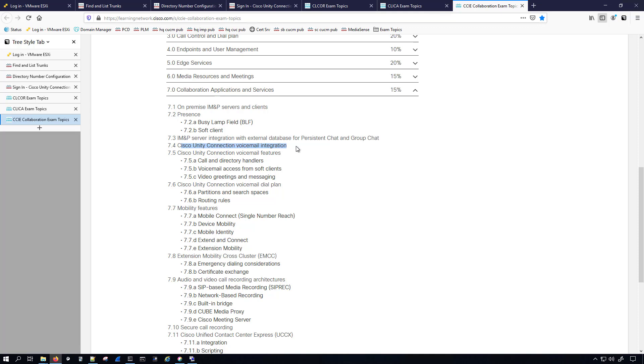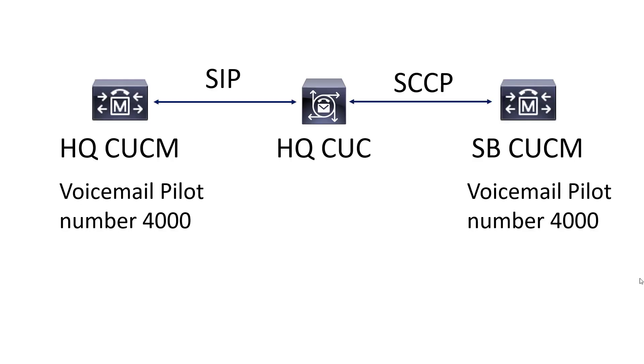But with that said, let's actually go ahead and start talking a little bit more about it. I've got some diagrams here I want to talk about. In the videos that I'll be doing, the headquarters CUCM—well actually first off, I'm only using the headquarters Unity Connection.